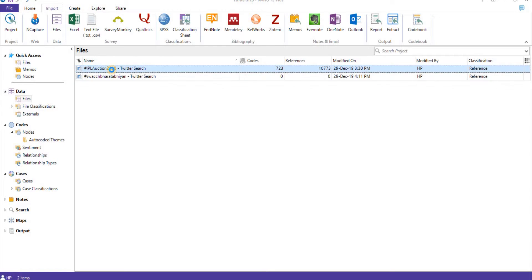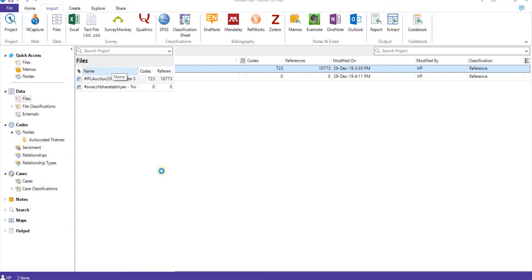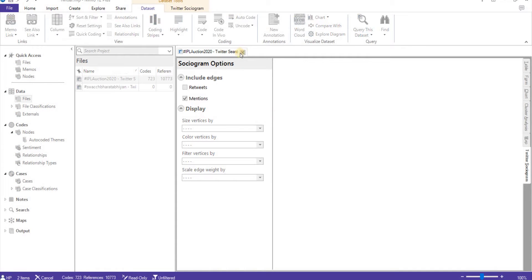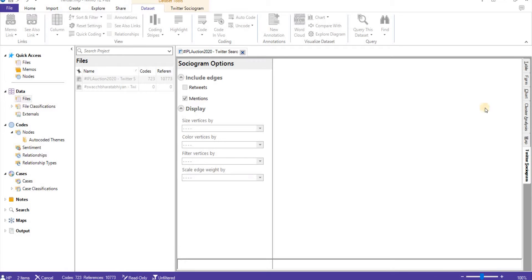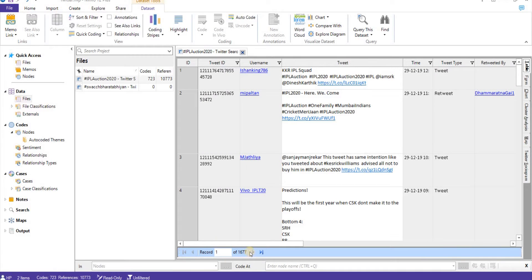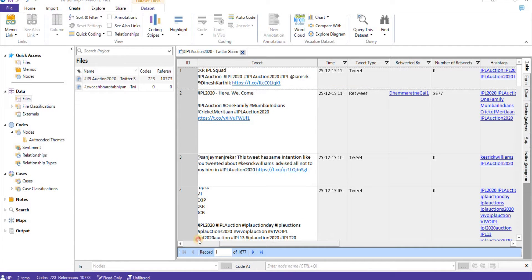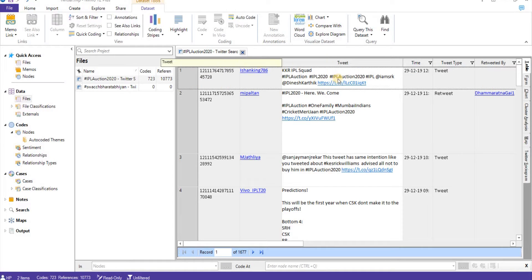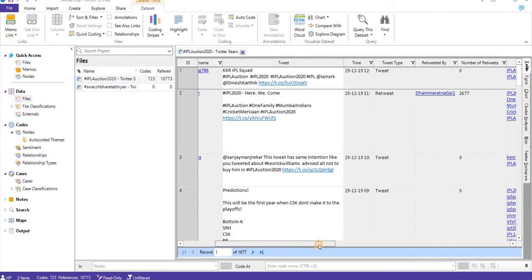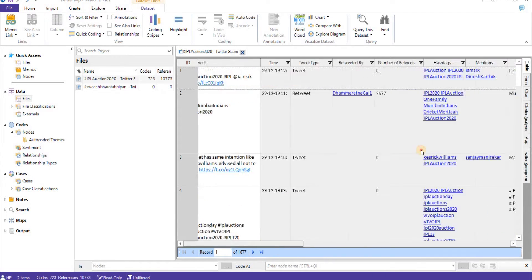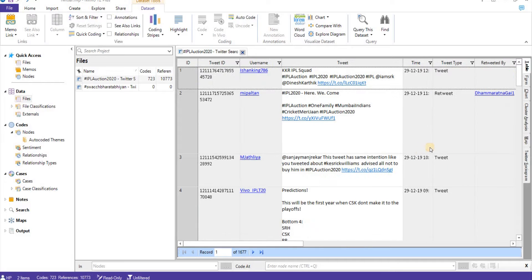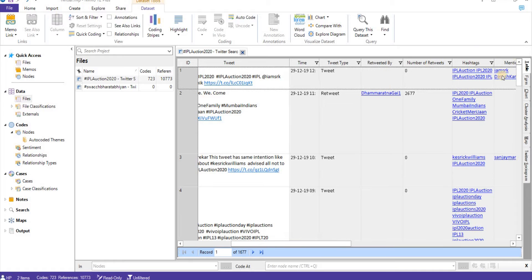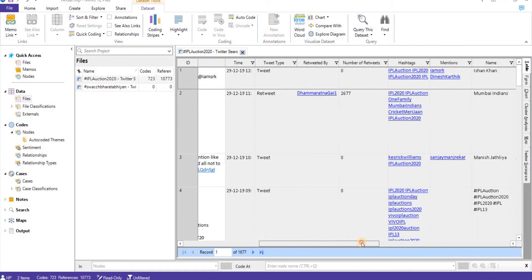If I double-click on this, it will open up a new document resulting in a table which is showing 1,677 records. This means these are the number of tweets we have downloaded. This is the tweet ID, username, what is the tweet, the date, type if it is retweeted or not, number of tweets, hashtag used, who they have mentioned. So this table has complete information.